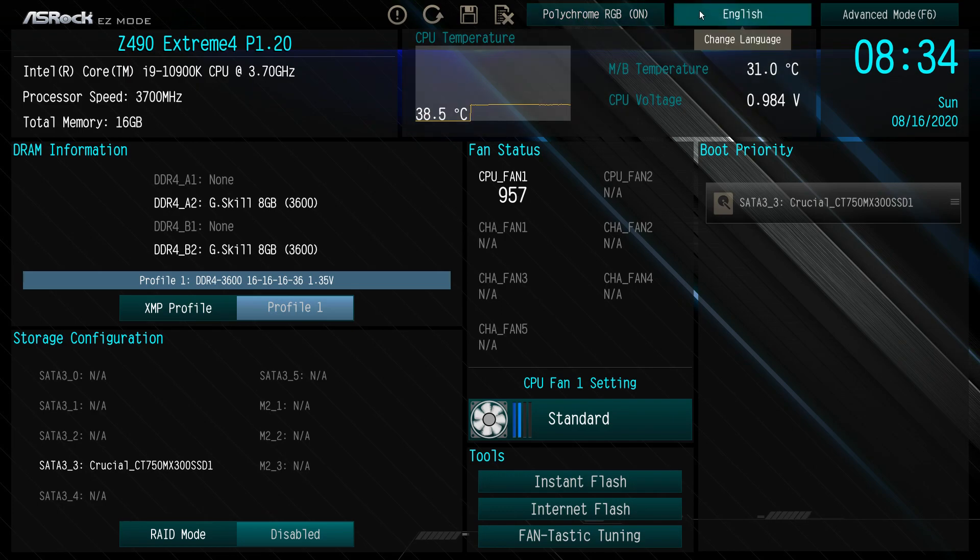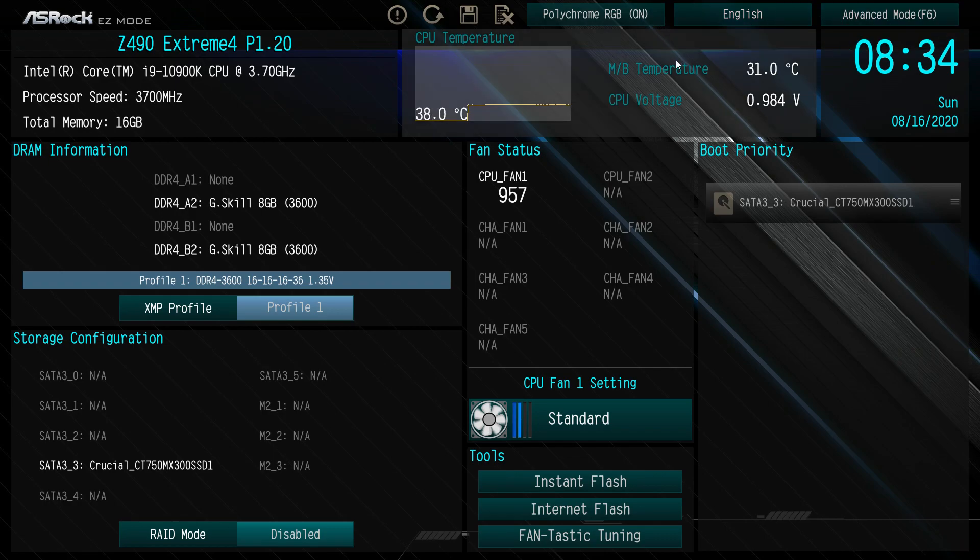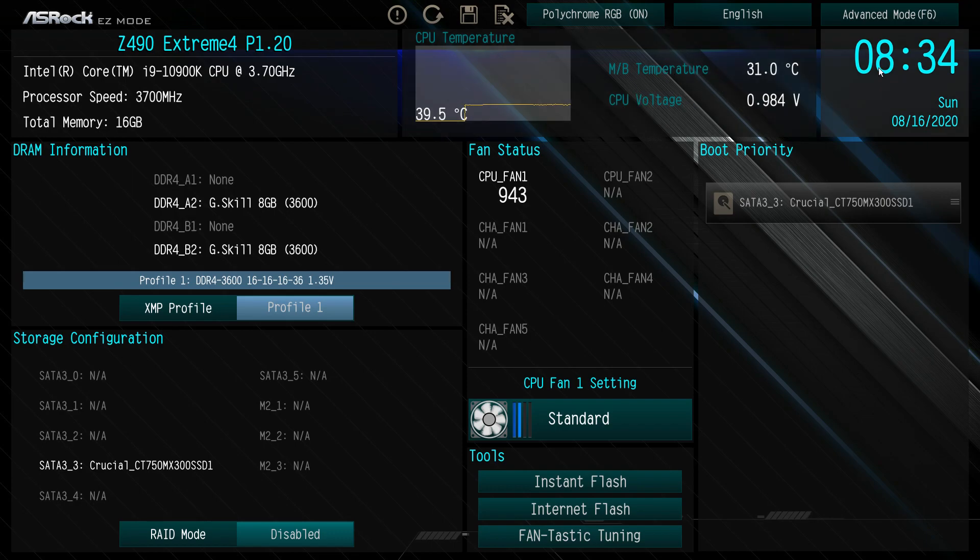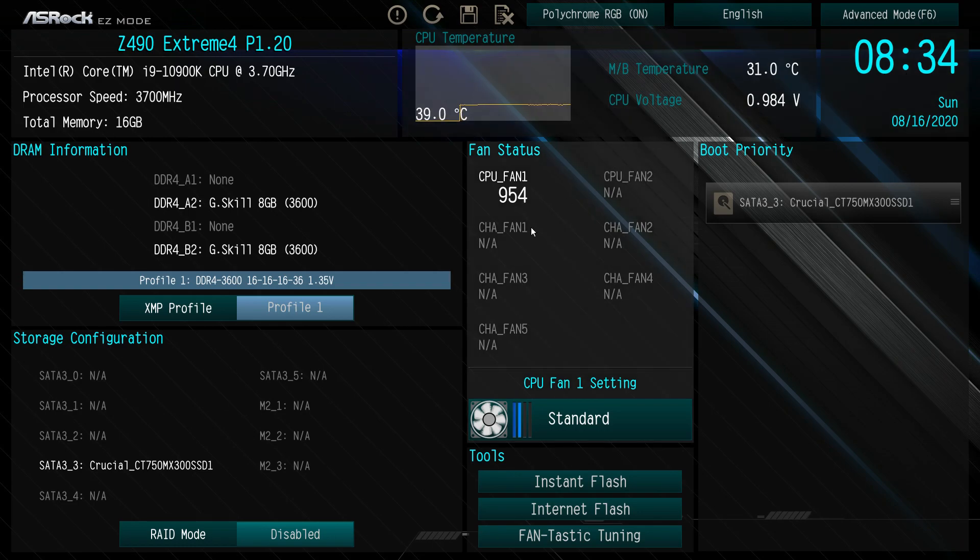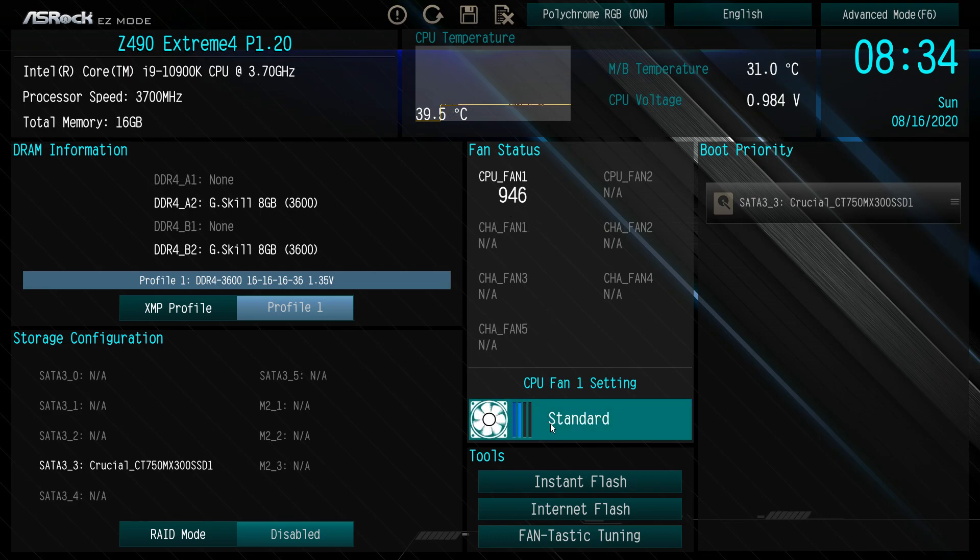At the top we can change your language and go into advanced mode, which we'll show you in a second. You're also going to get your motherboard temperature in real time and your CPU voltage in real time. We have our time and our date. Fan status: we can see we only have a CPU fan installed or running and you can see that. We can change the fan setting here really quickly.